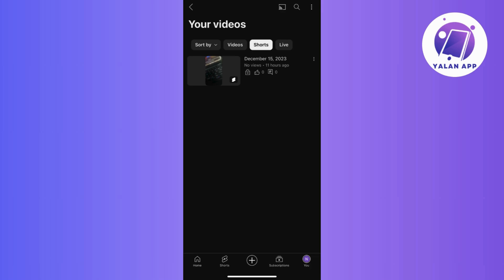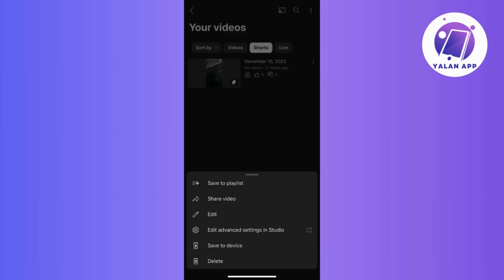Once you've identified the short video that you want to delete, tap on the three dots located at the top right corner of its thumbnail. This action will open a menu with different options. Since our aim is to remove the short video, look for and select the delete option.